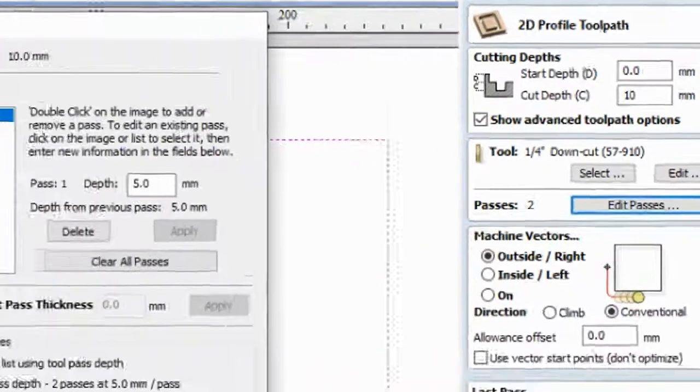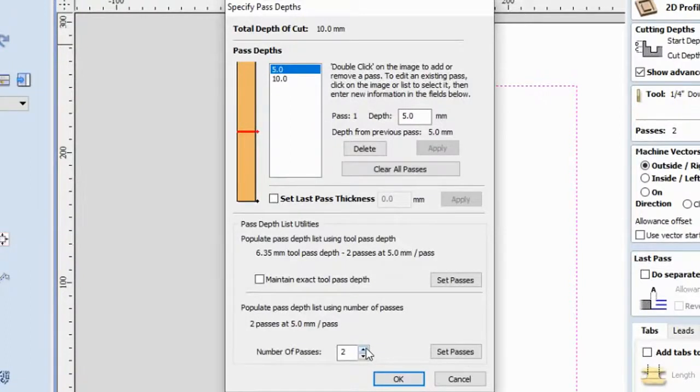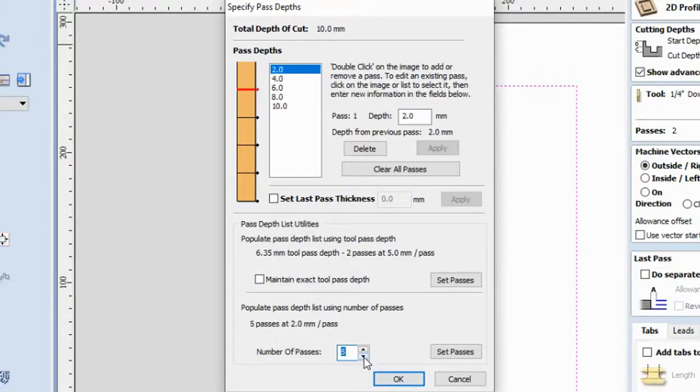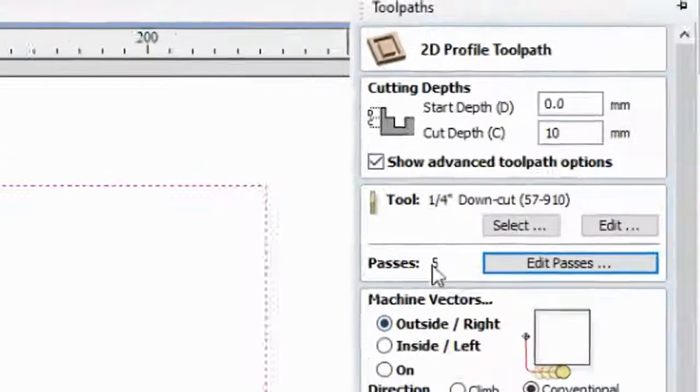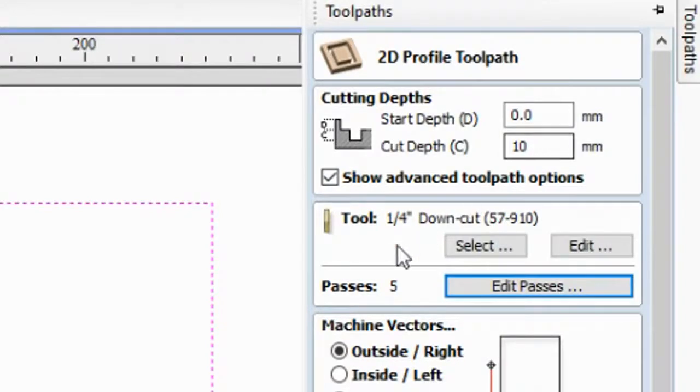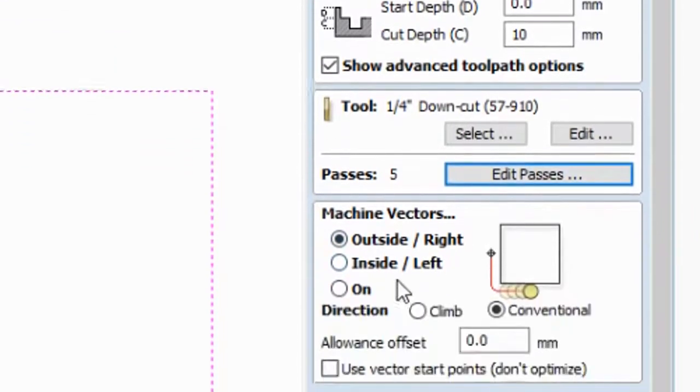So we need to edit this passes so that the tool bit will not break. So we are using a soft wood, MDF, maybe two weeks. Then okay. So we have five passes. So when we divide this one, five, and then we have five passes here, then 10. So meaning it's two per passes.